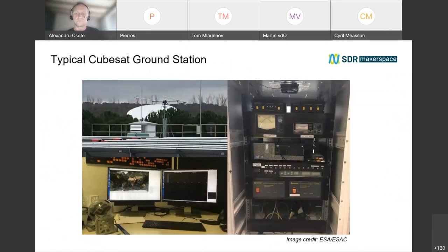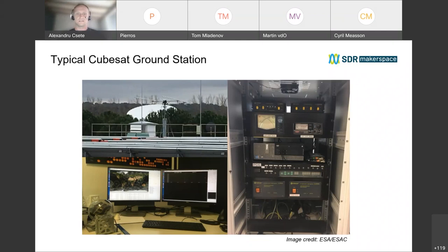I assume most of you are familiar with software defined radios, otherwise you probably would not be here. You are probably also well aware that we have seen a huge development in the availability of software defined radio devices over the last 10 to 13 years, in the sense that we get more and more devices on the market with more features and lower cost.